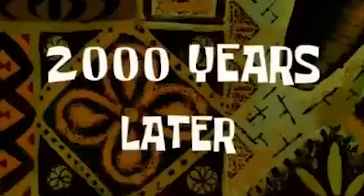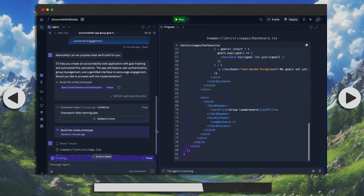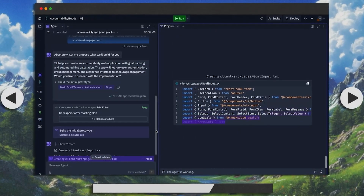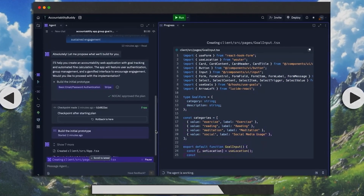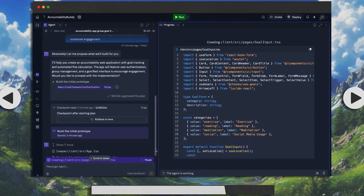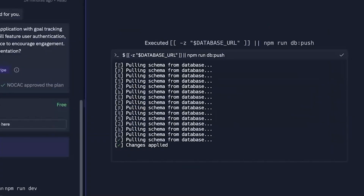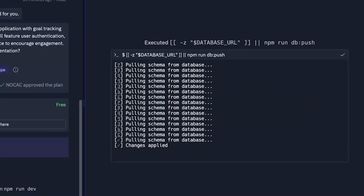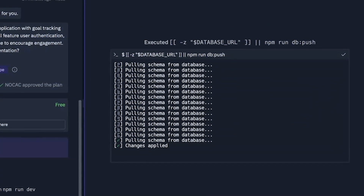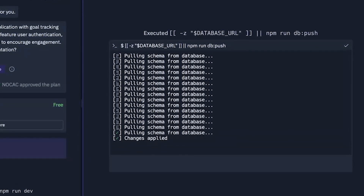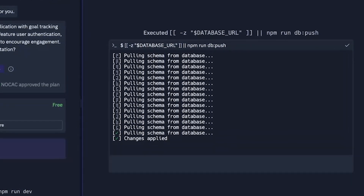2,000 years later. Unfortunately, I don't think this is working right now. We'll give it a few more minutes and see if anything happens. Unfortunately, it doesn't seem to be going anywhere. Maybe the accounting app needs to be simplified, or the idea might be a little too complex for this. So now it's time to try something simpler.